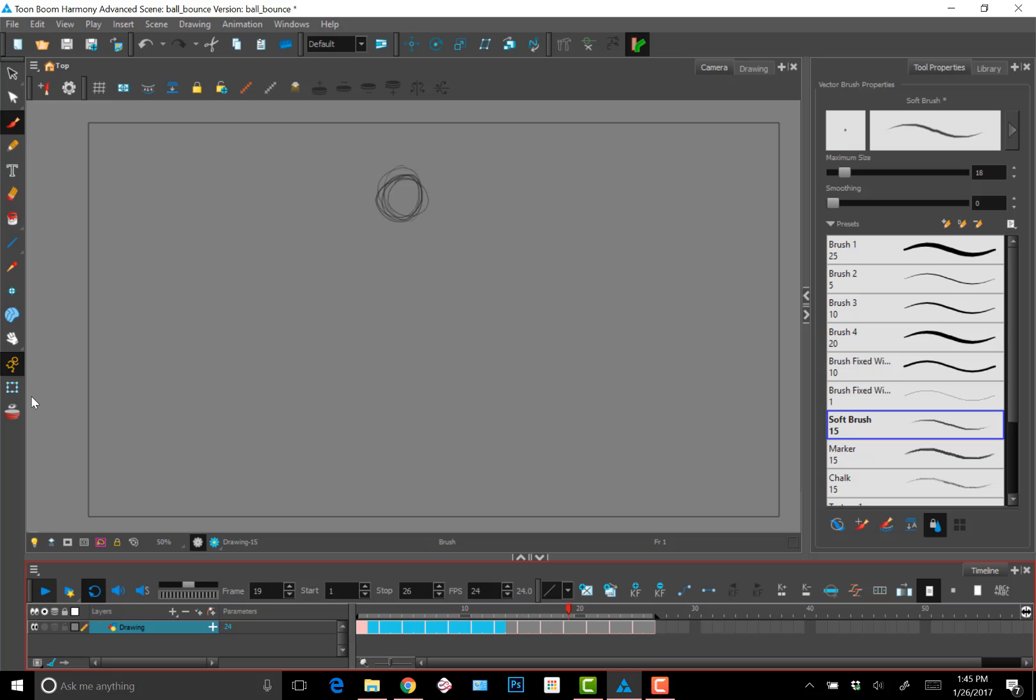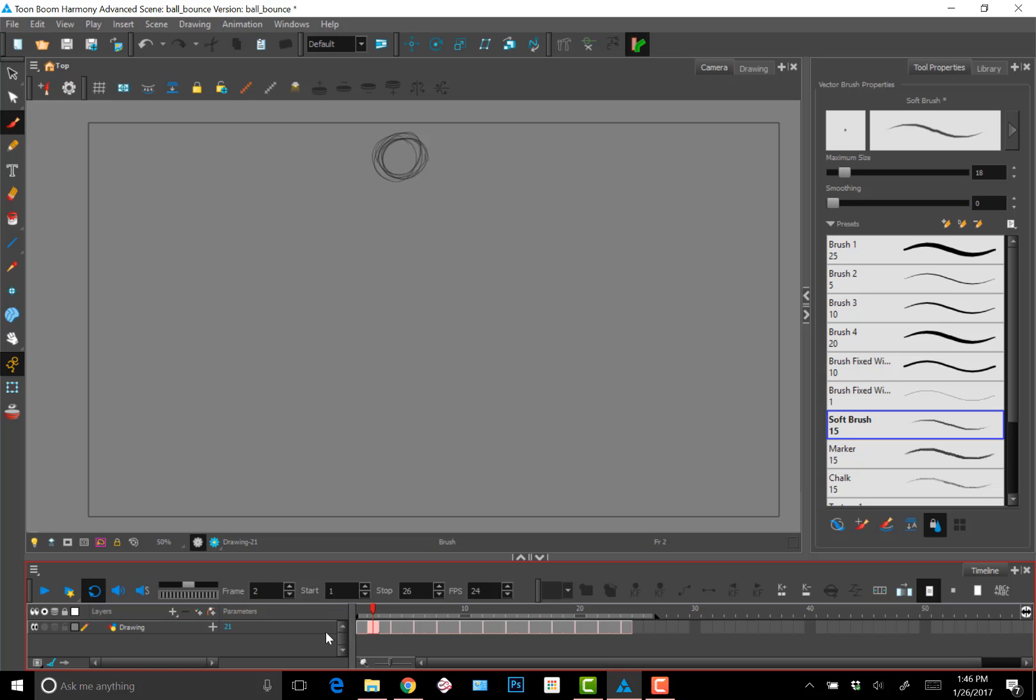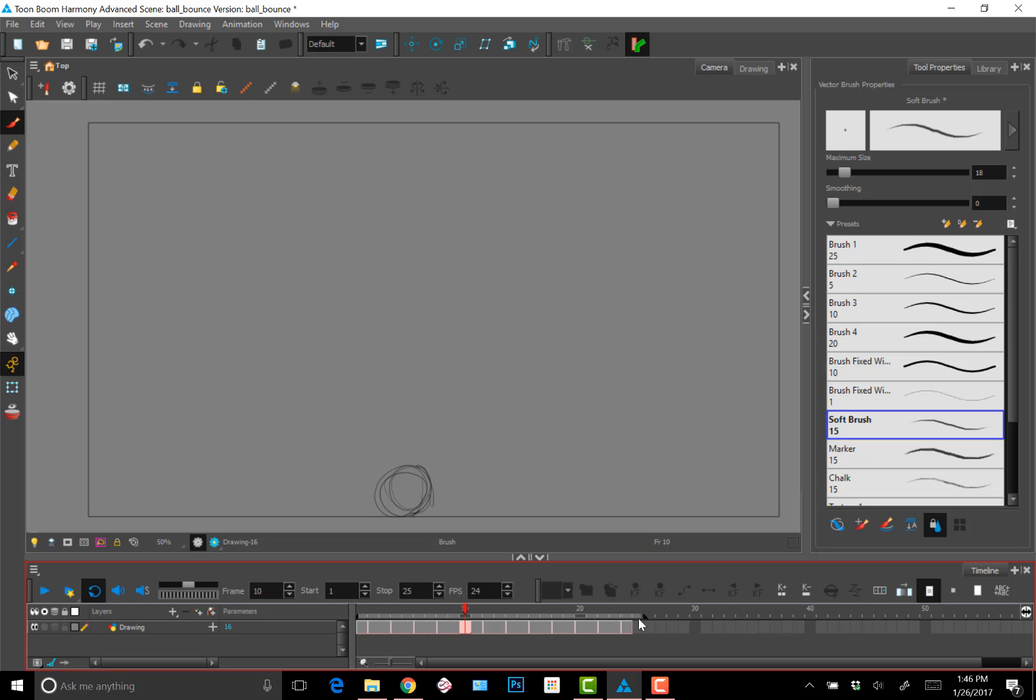Notice it kind of sticks at the top because I have the top drawing held for four frames essentially. So I'm just going to start deleting and decreasing the exposure of the first and last frame.